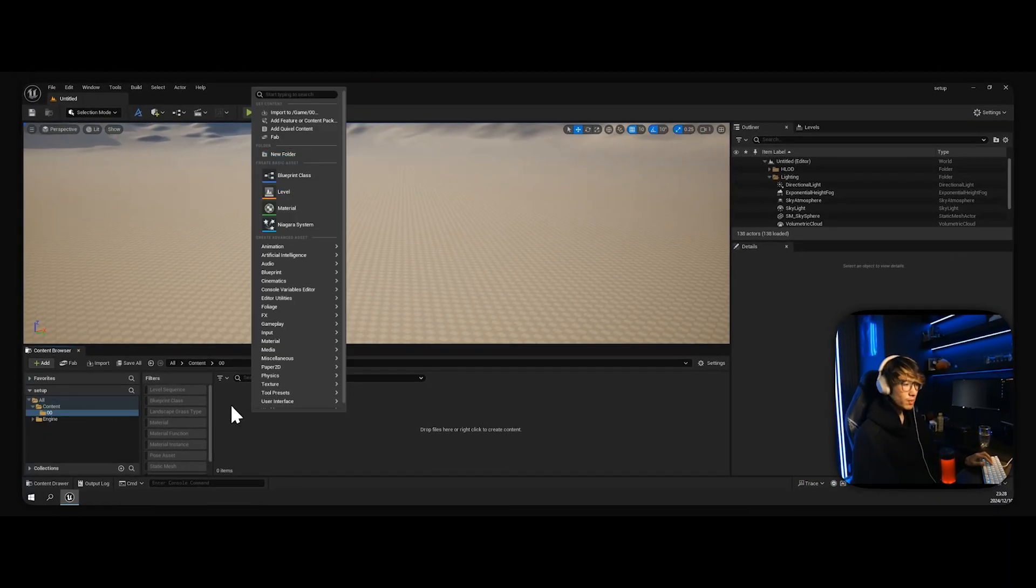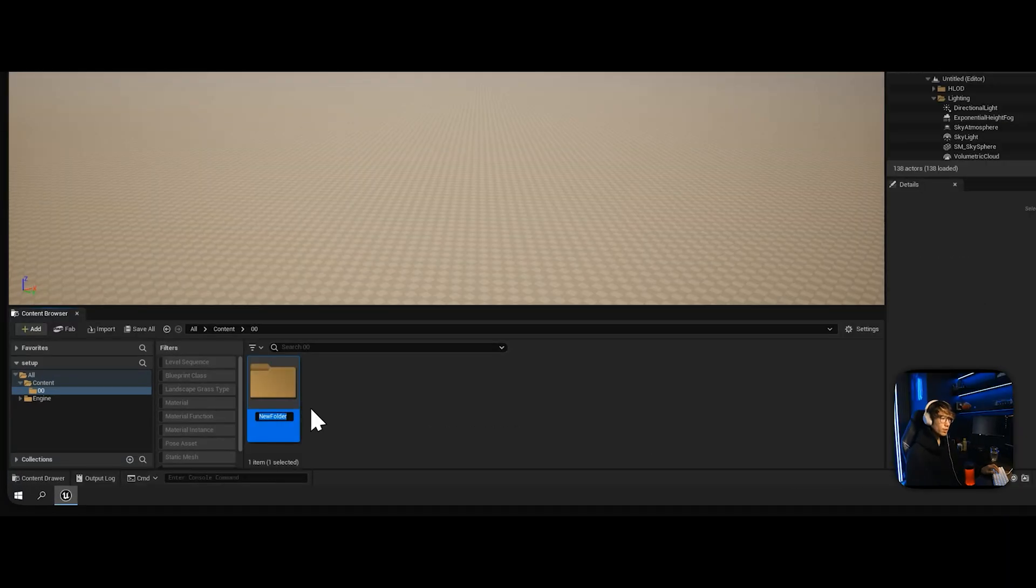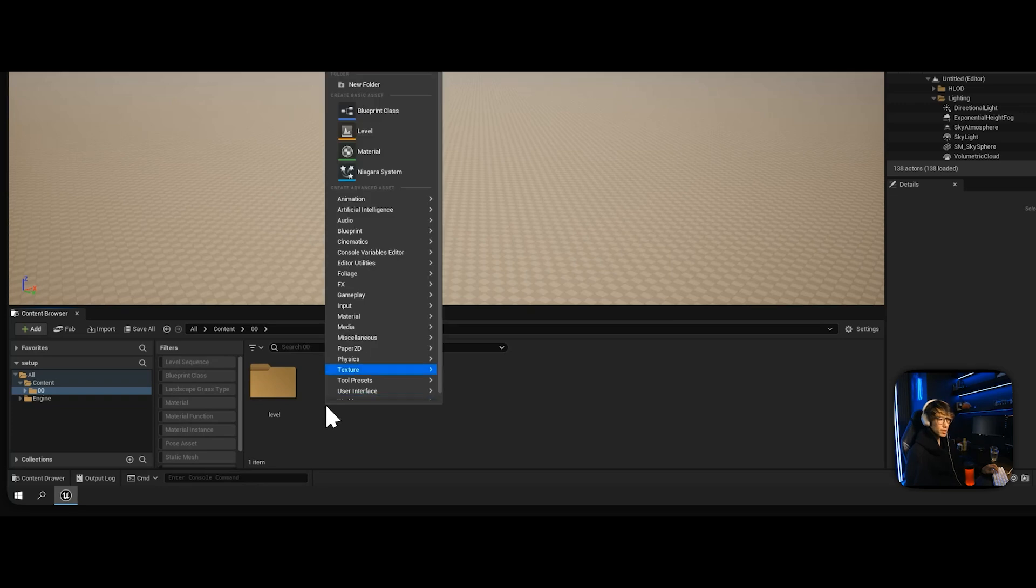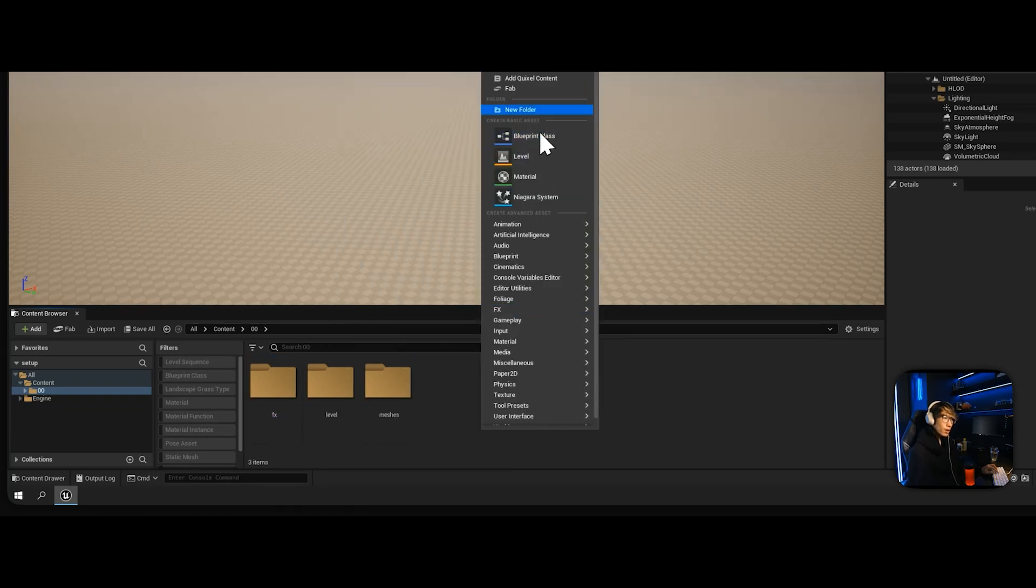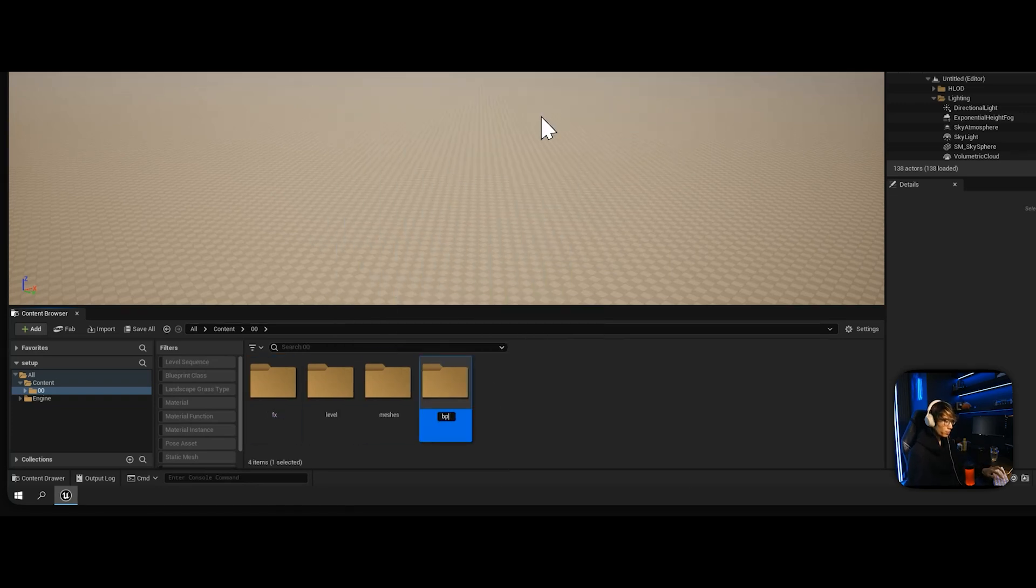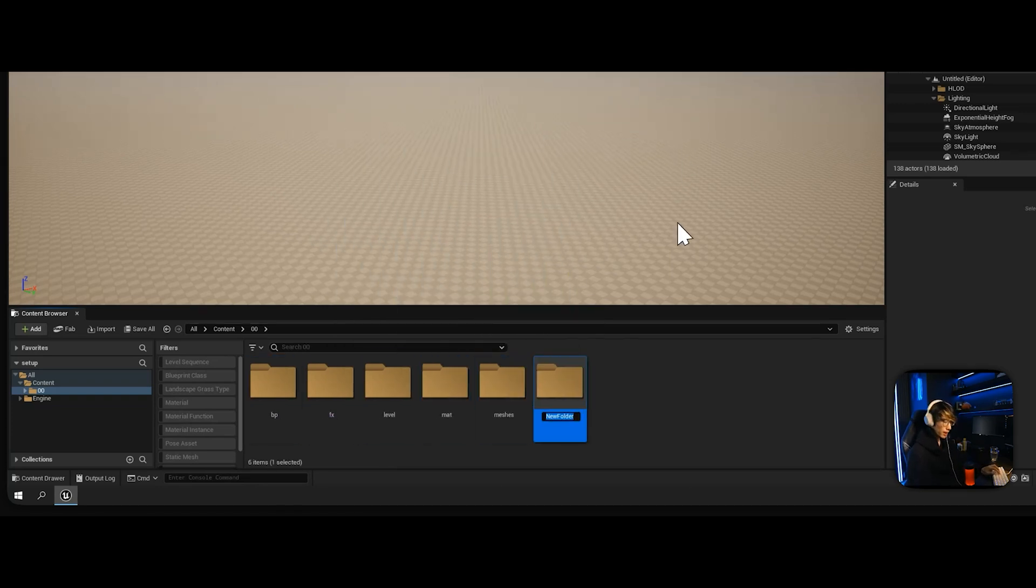Inside of this master folder, we're going to be creating a few new folders. First is called Levels, which is your scenes, your sequence, and everything. Then Meshes, Effects, Blueprints, Material, and Textures.